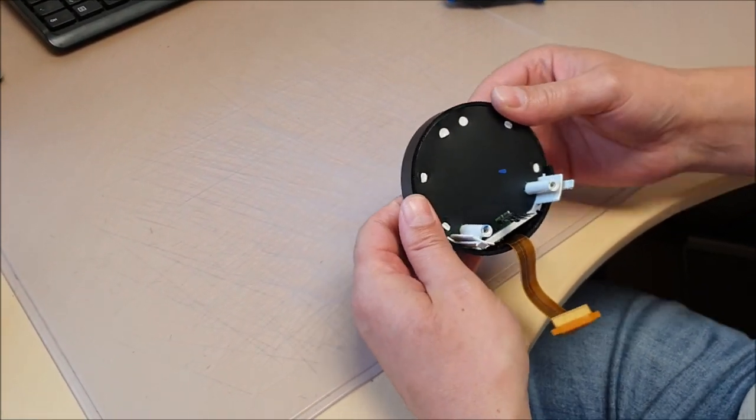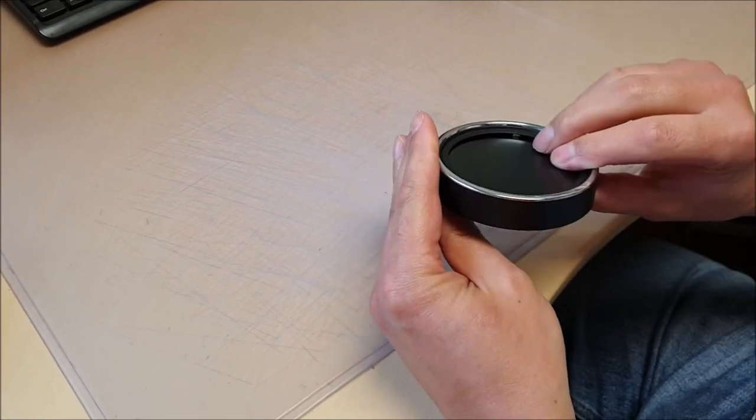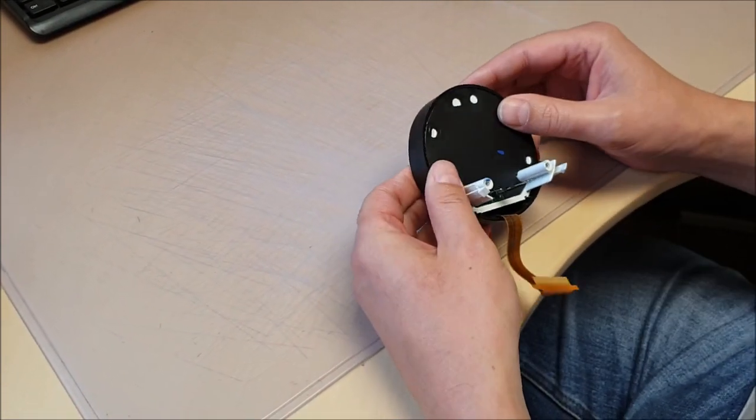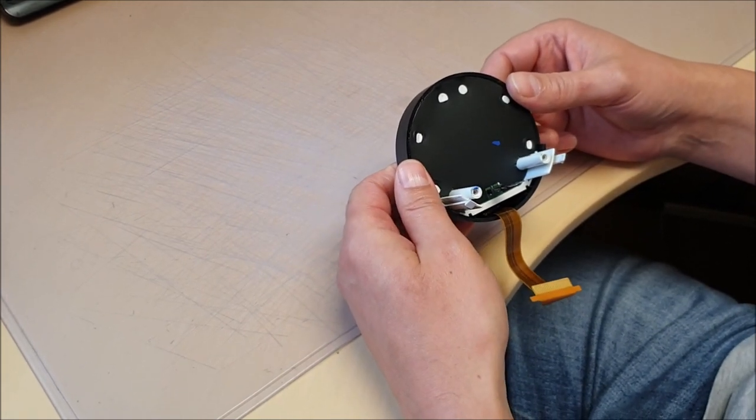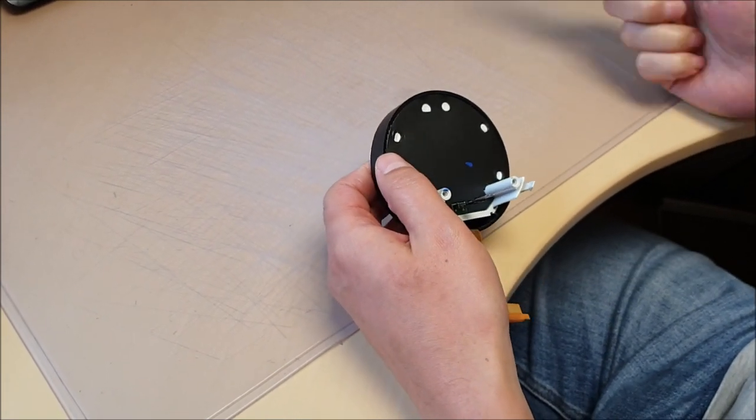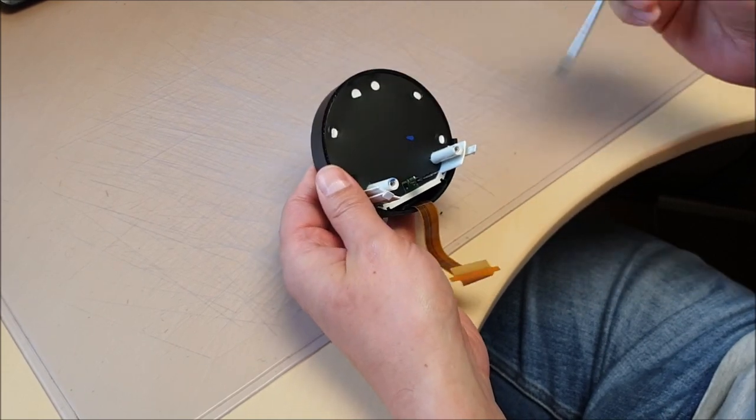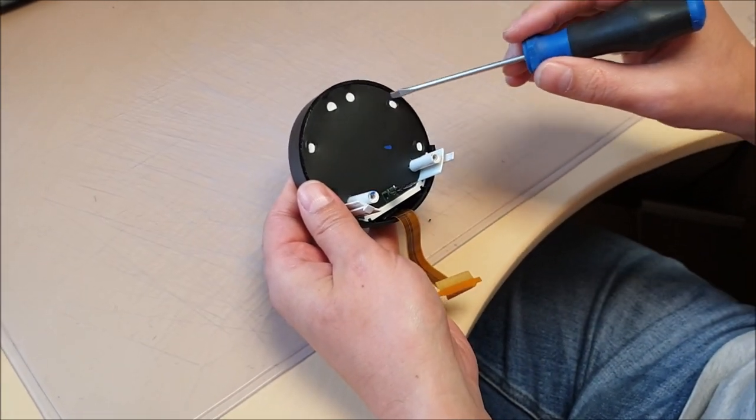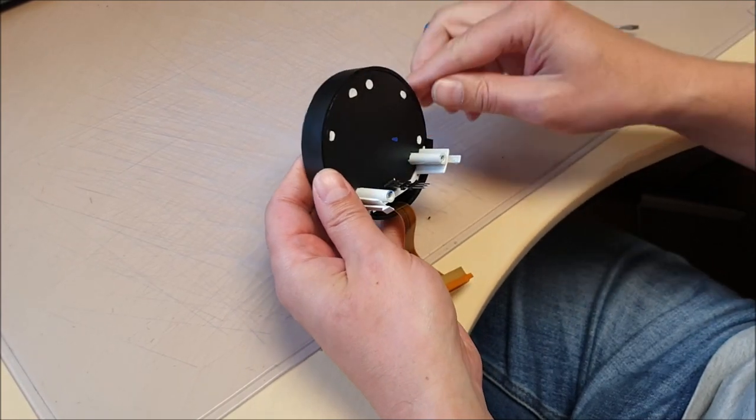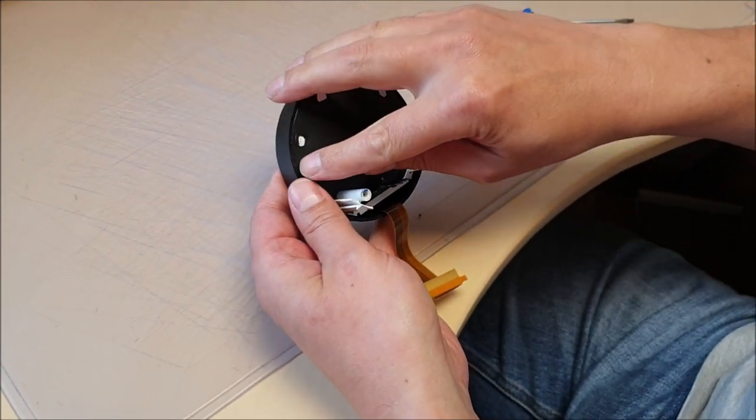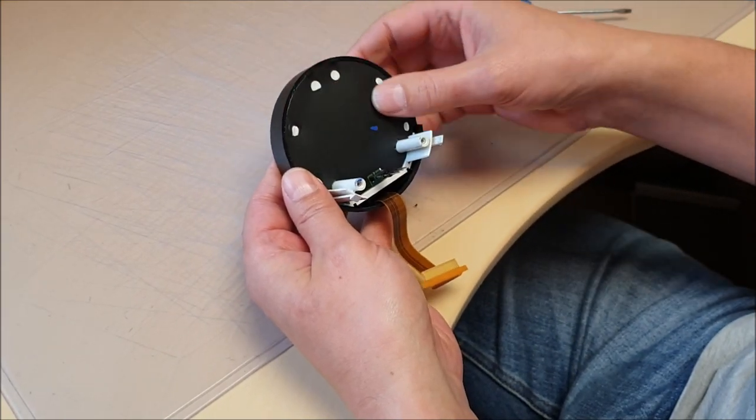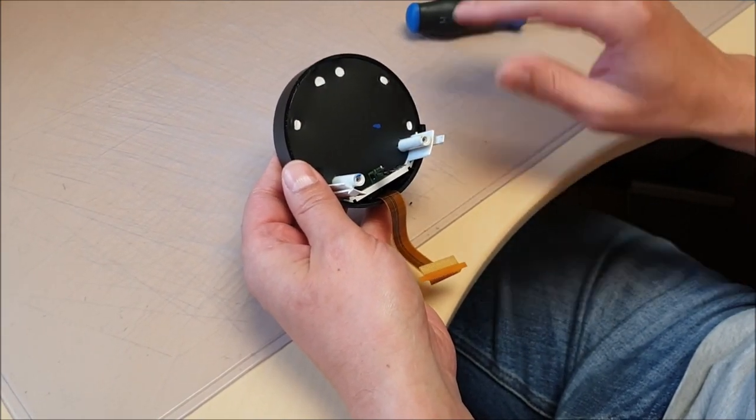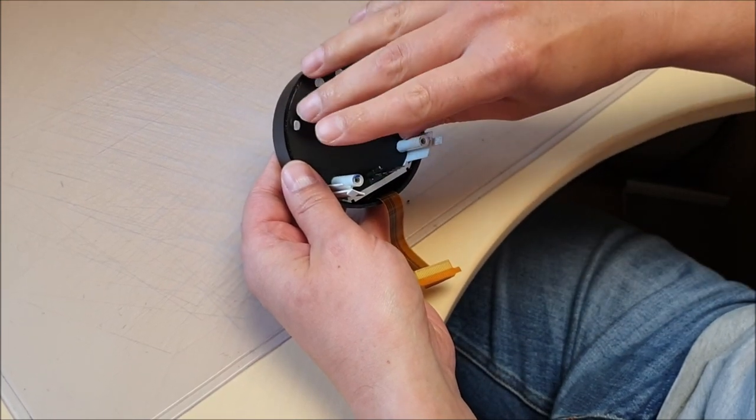We now have to remove the screen from the housing. Now this can be a complete pig as you're about to see. Basically there are about eight catches around the outside rim you have to release them and remove this back cover or backlight unit.